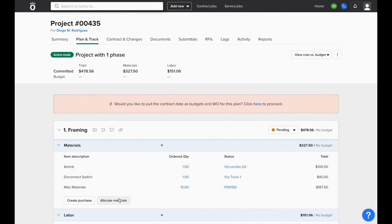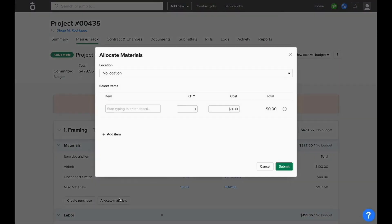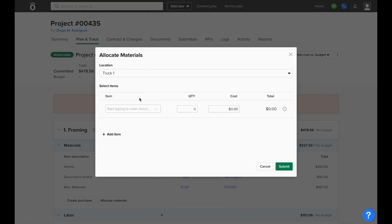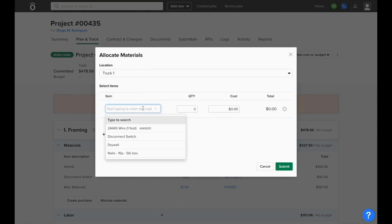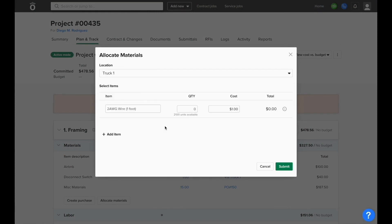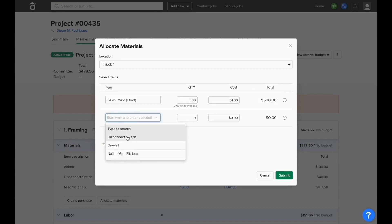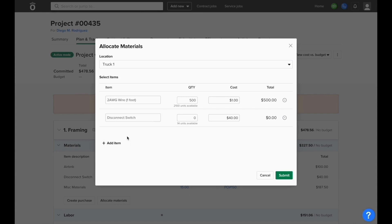We also have the ability to add materials from inventory to a project plan directly from inside the project plan. We can choose the Allocate Materials option, choose our location, and what items from that inventory location we want to add to the job. This also allows us to define the cost per unit that we want to apply to the job from this inventory allocation, and if we need, we can add multiple items from inventory at a time.